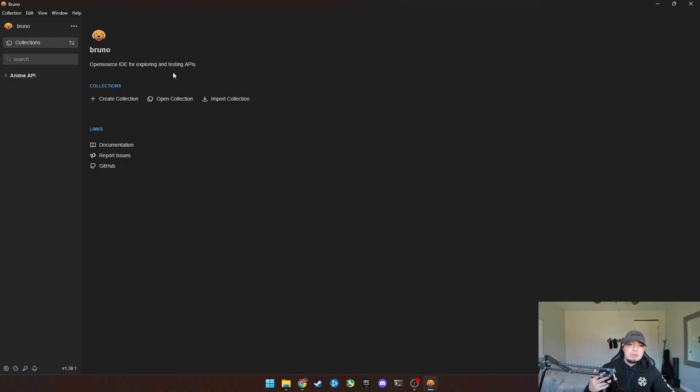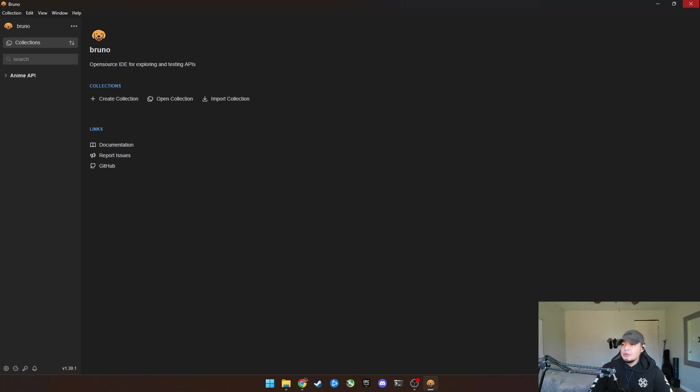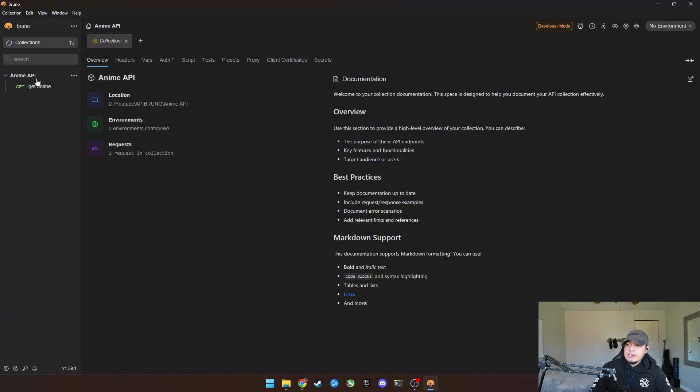You could just test the APIs and get the response. And then you can use the coding and programming stuff later if you wanted to. But I created a new collection. This is basically just a bunch of API calls that we can do.